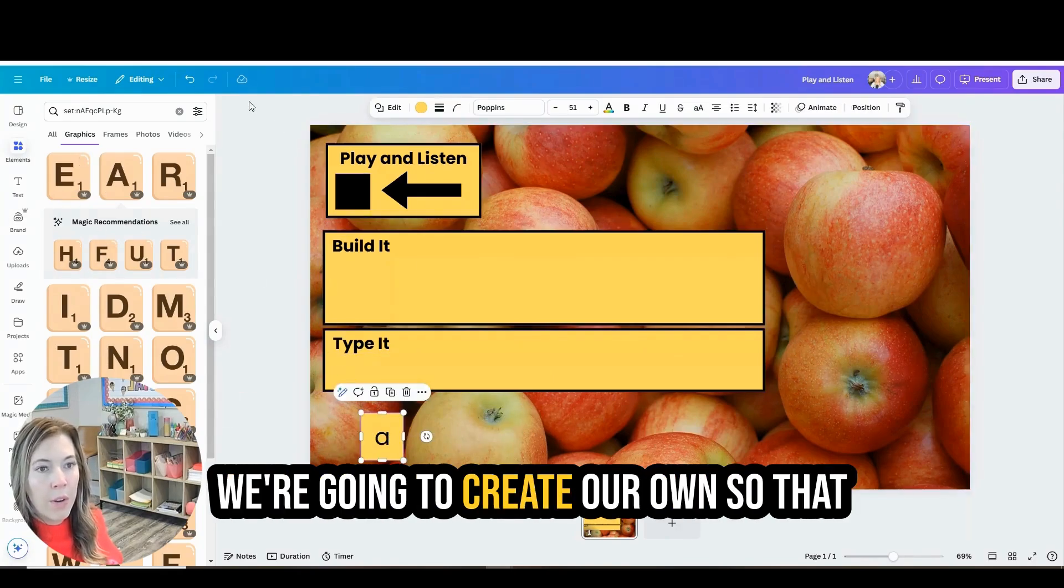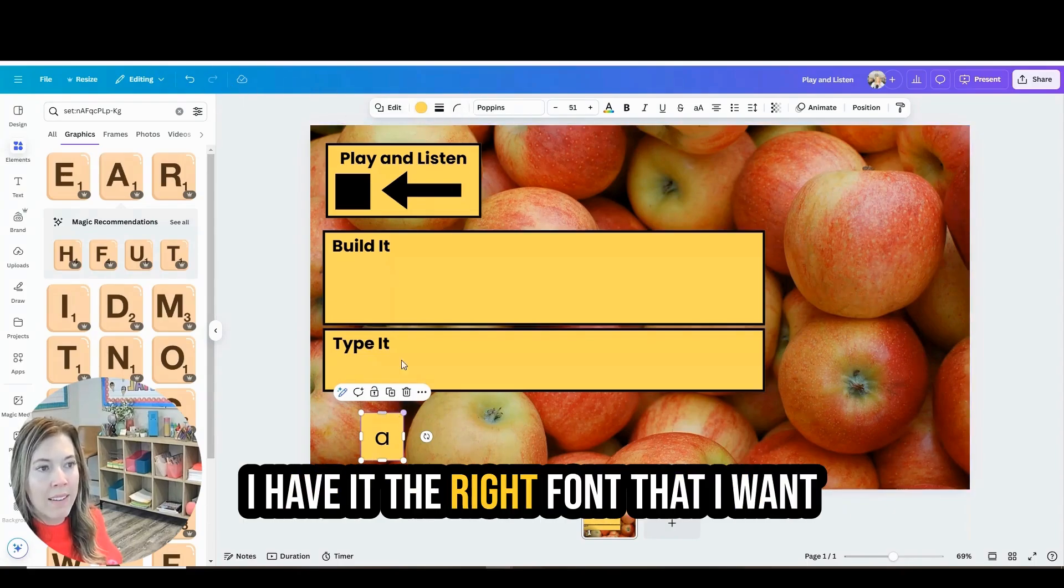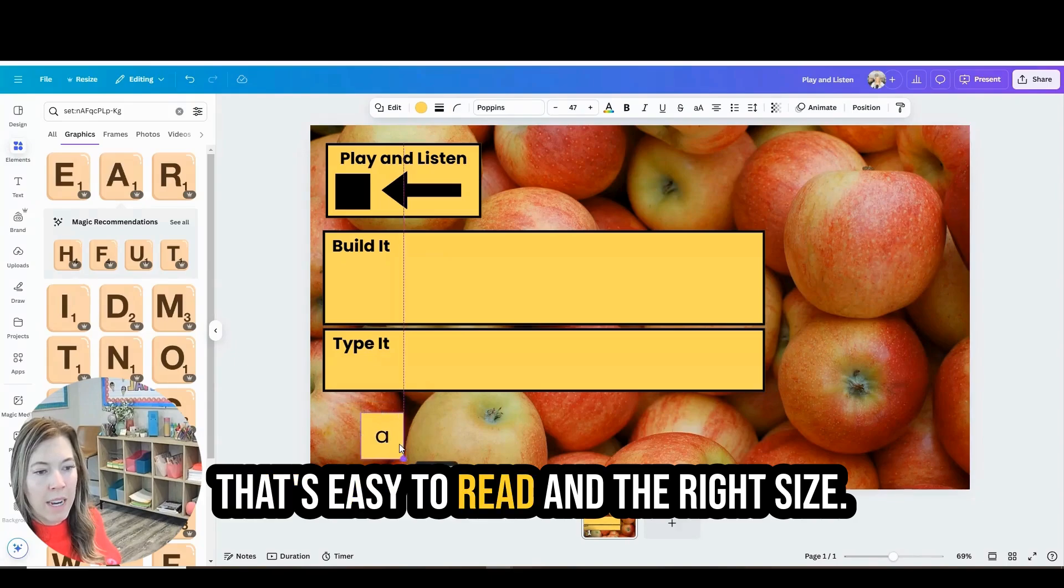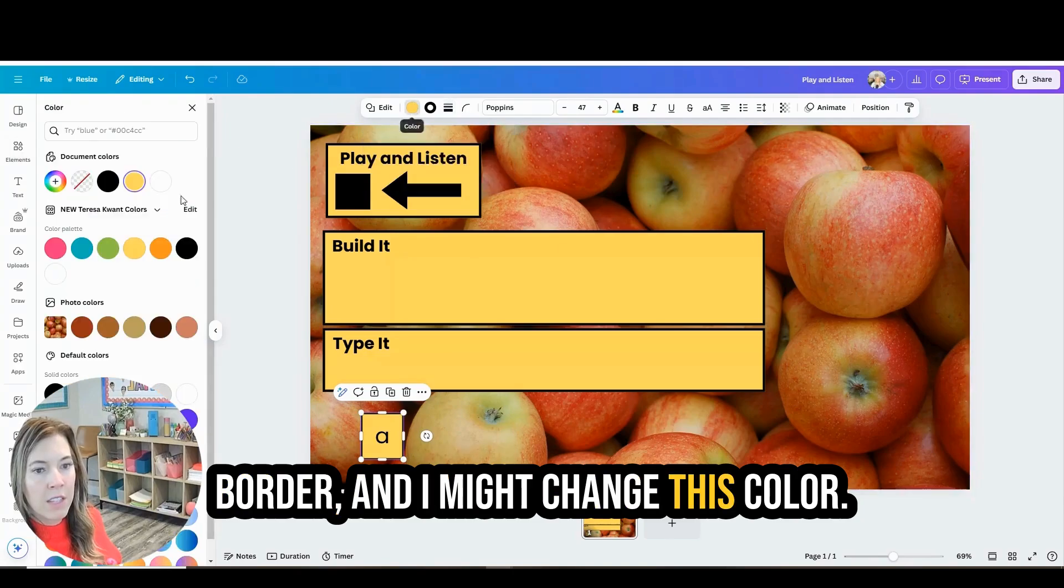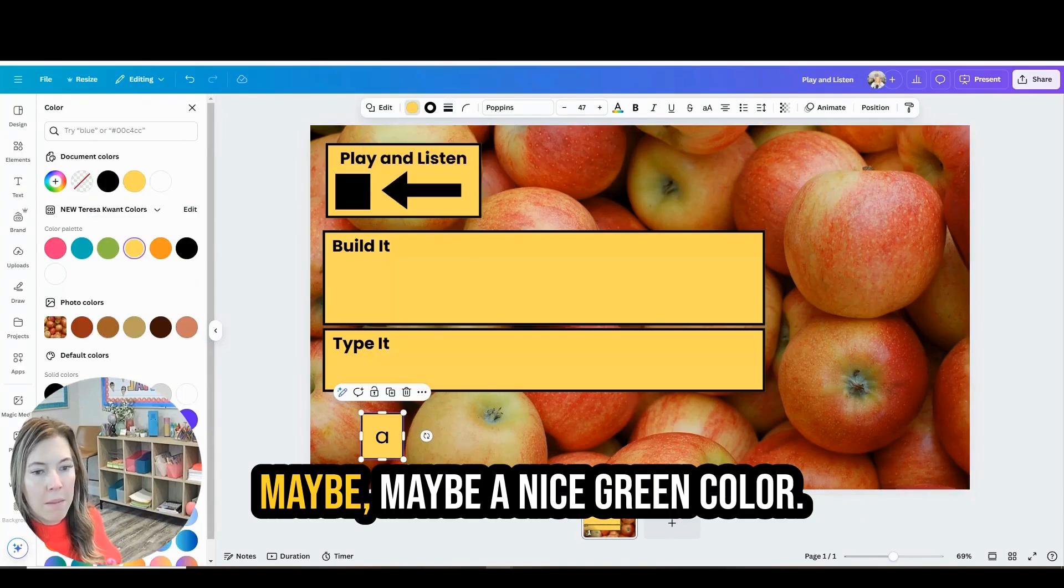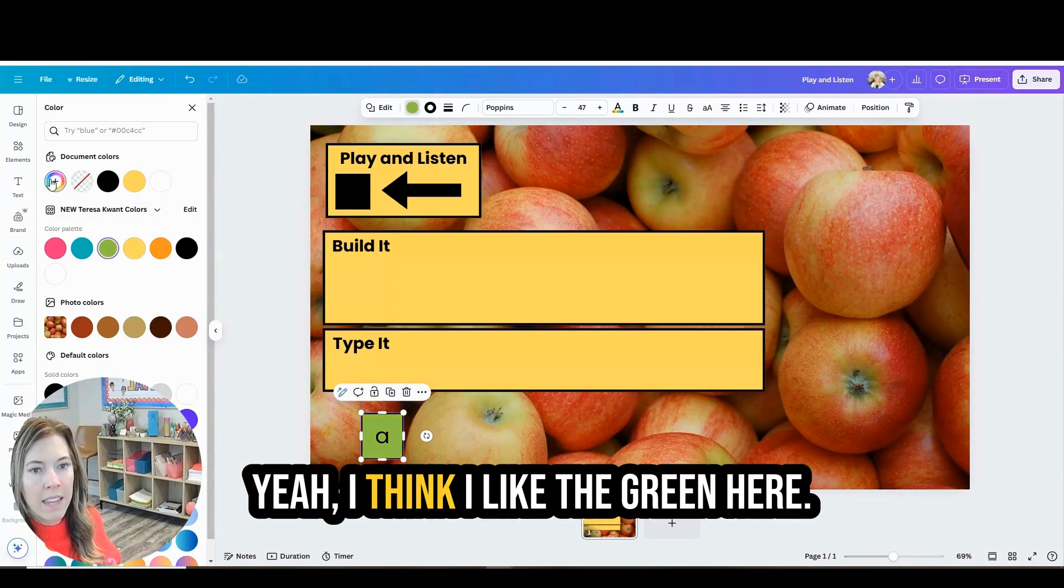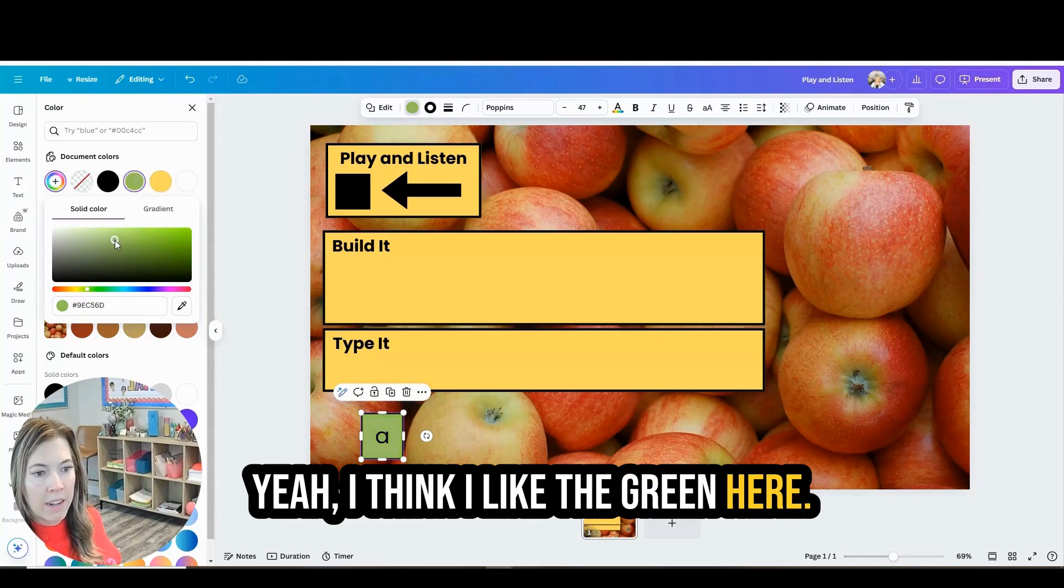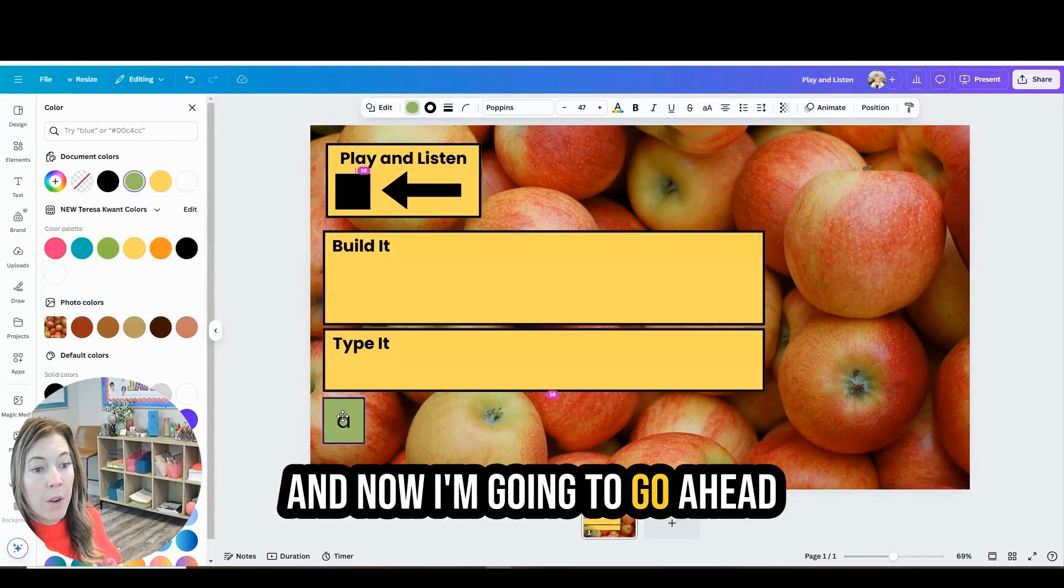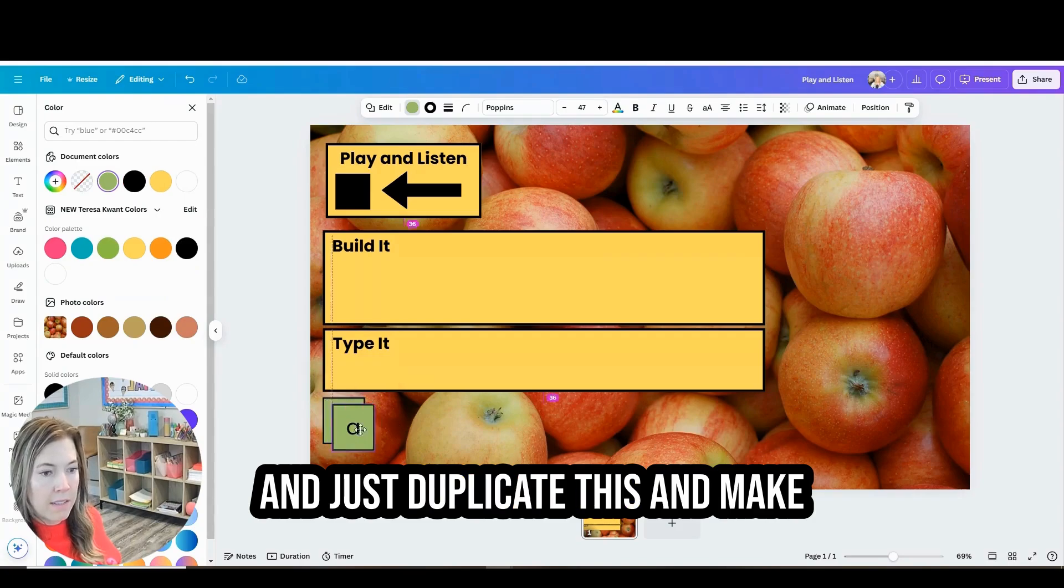We're going to create our own so that I have it the right font that I want. That's easy to read and the right size. Now I'm going to add a little bit of a border and I might change this color. Maybe a nice green color. Yeah, I think I like the green here.